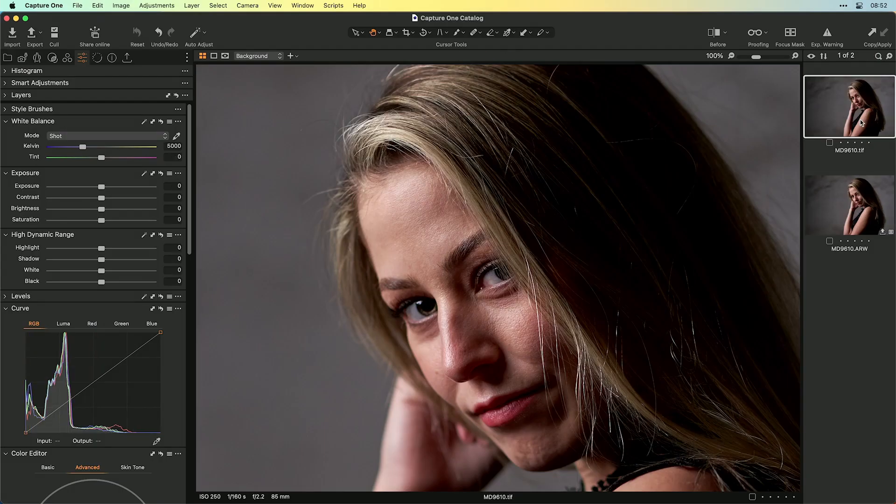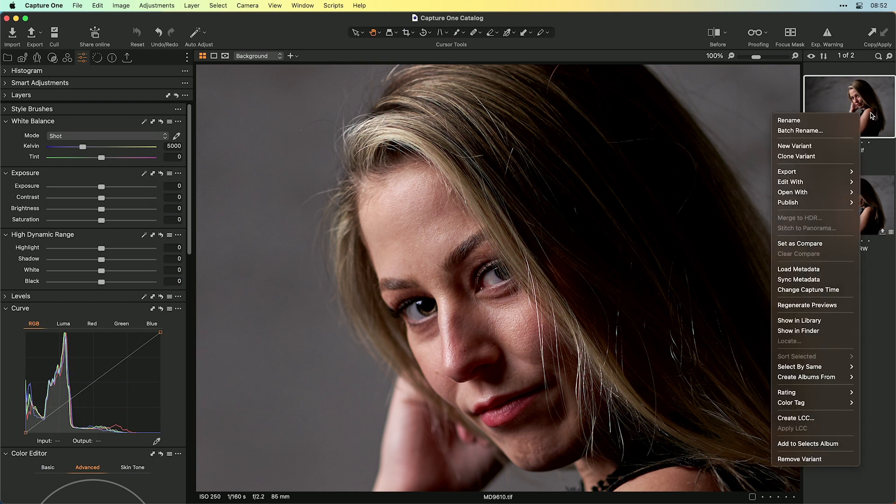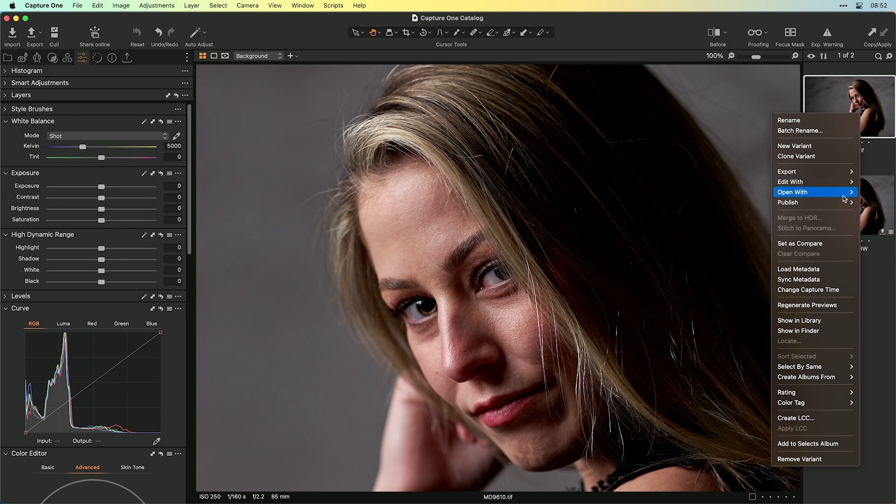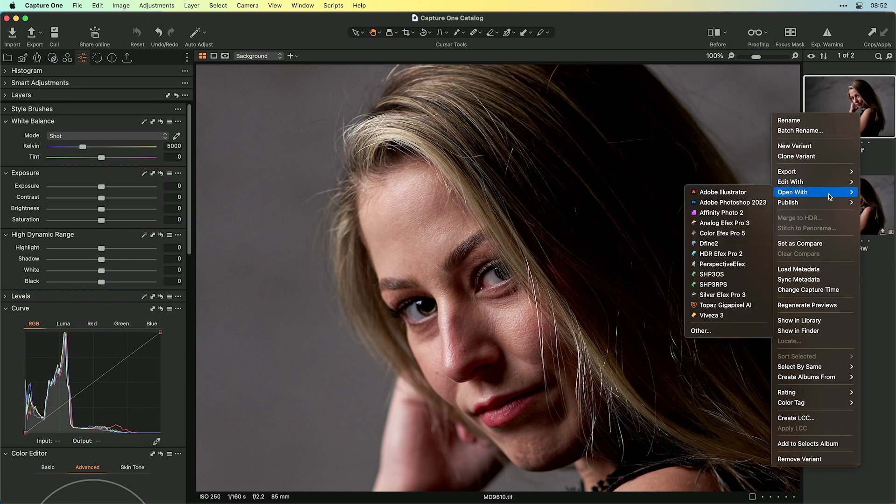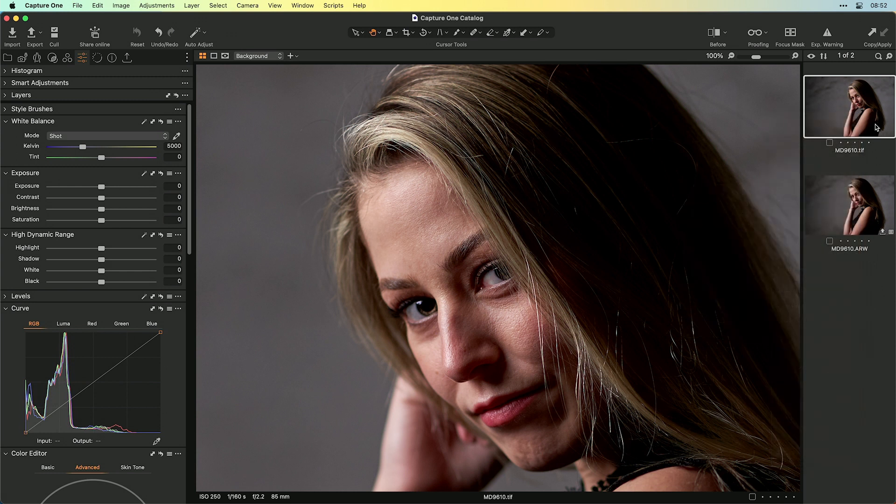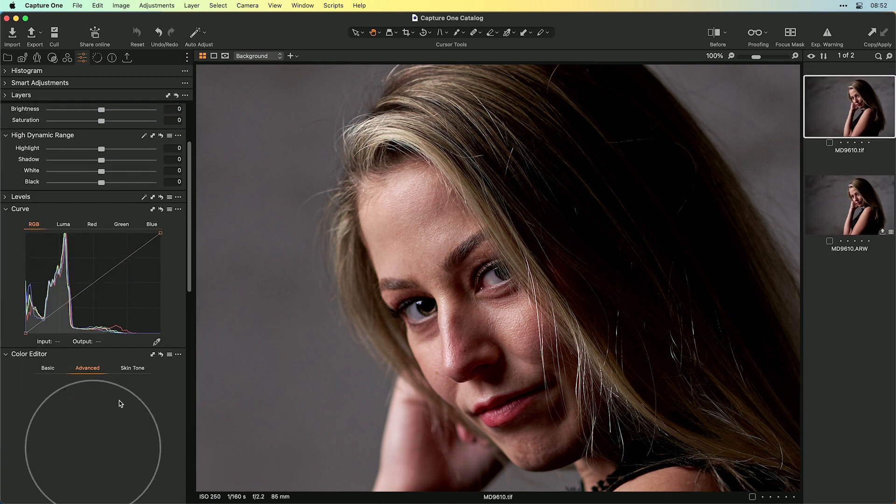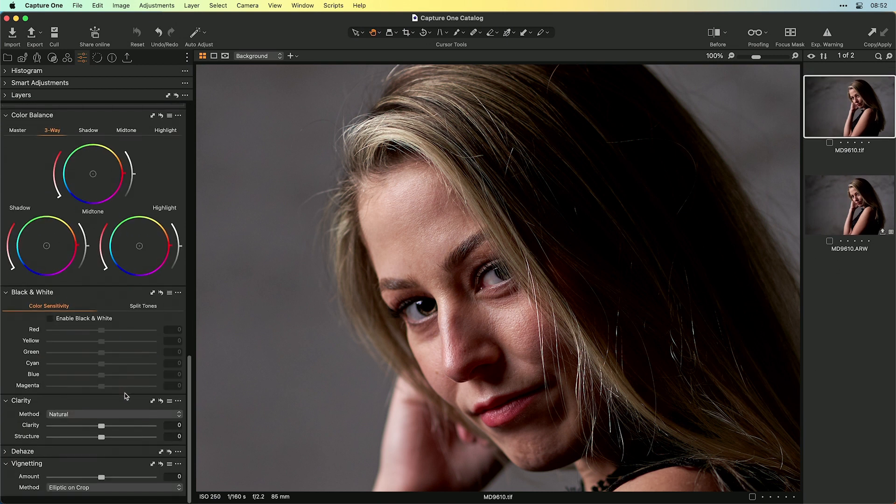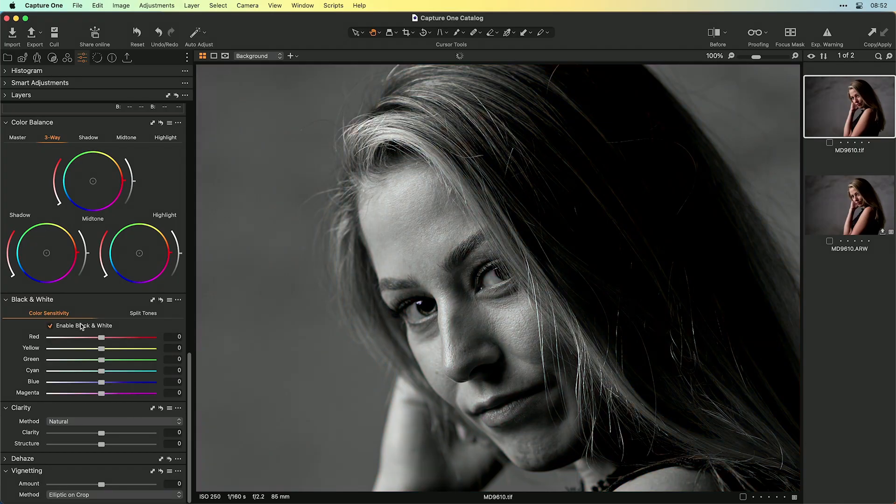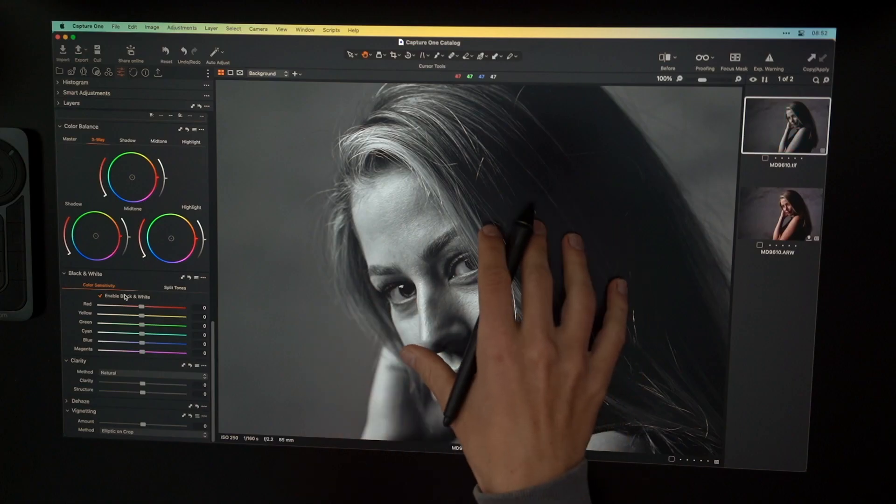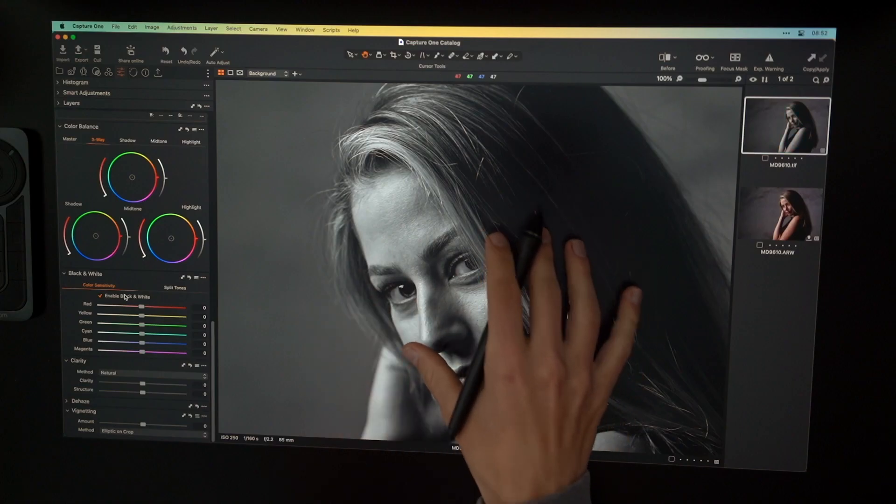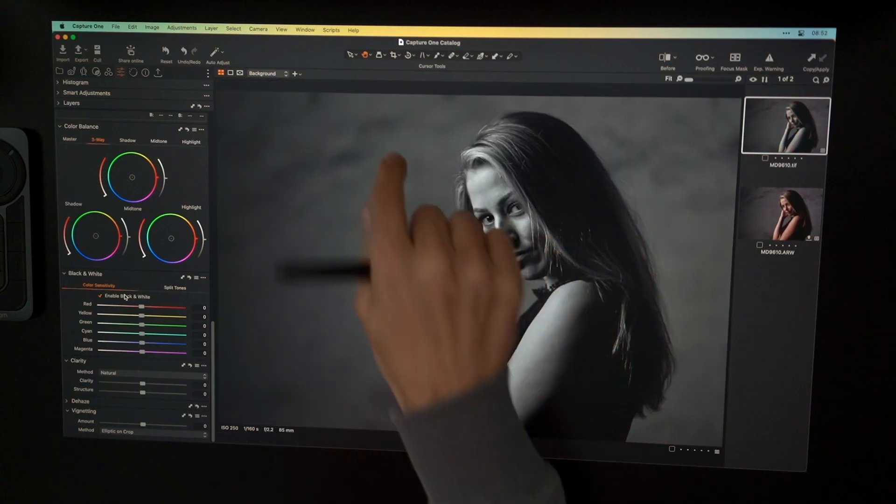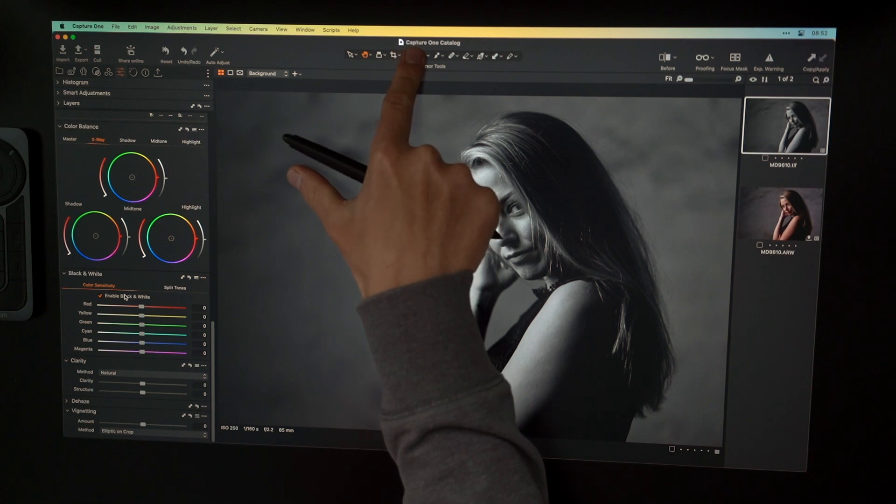And maybe I now want to change something here inside the TIFF file. And now it's crucial that you don't go over and say edit with Affinity Photo. Now you want to open with Affinity Photo. Because all the settings and all the things you have done here inside Capture One, for example if I go in and change this image to black and white.